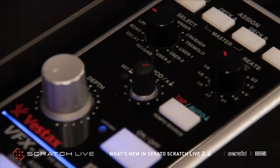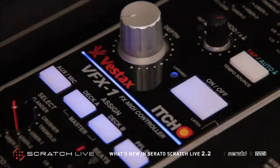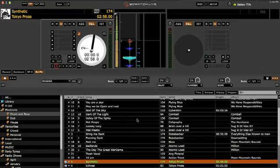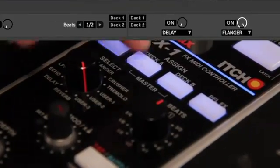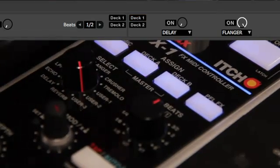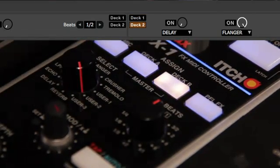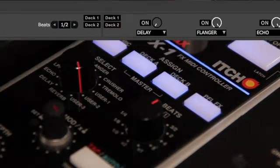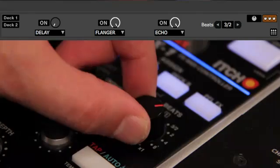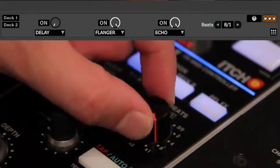The Vestax VFX1 contains controls for both the left and right hand effects units. Pressing the deck AB buttons will assign the DJFX unit to the left to right primary decks. The Beats knob will select the VFX BPM multiplier.